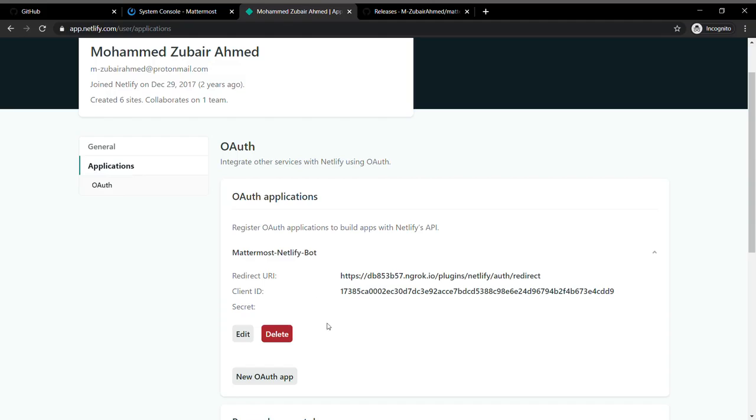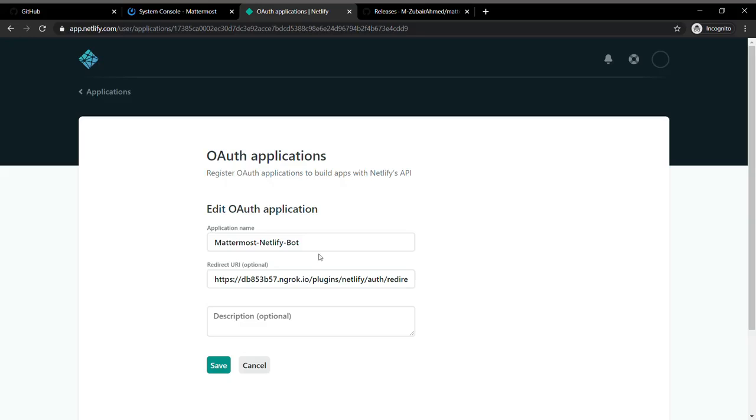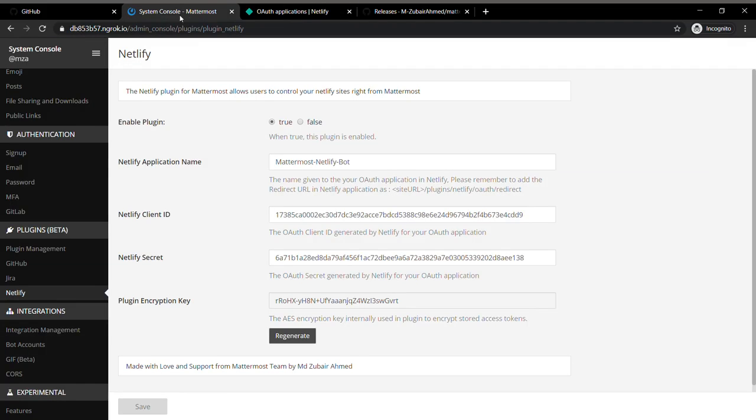You can paste the client ID, the secret, and everything back in the Mattermost console. Although I'm exposing this, I will probably delete this later on when I complete this video.